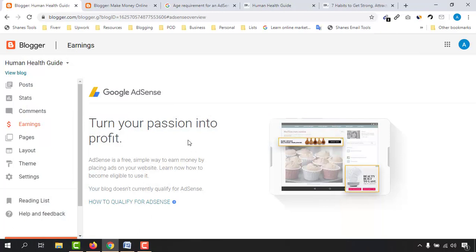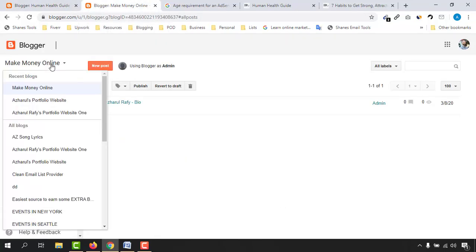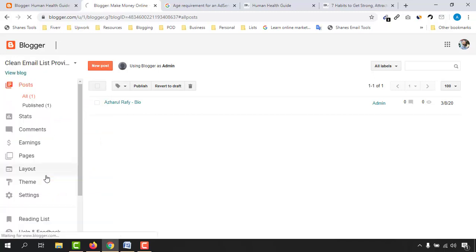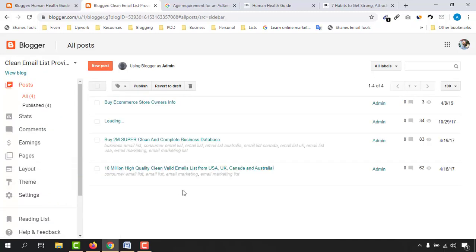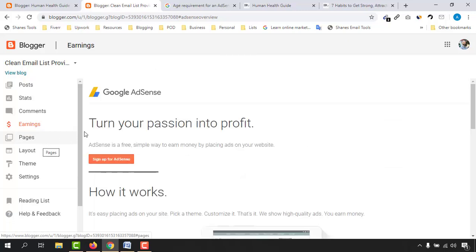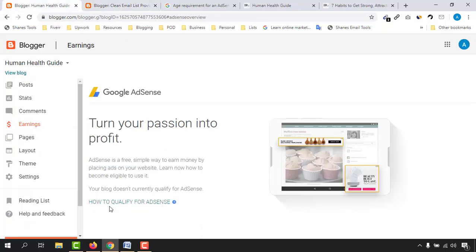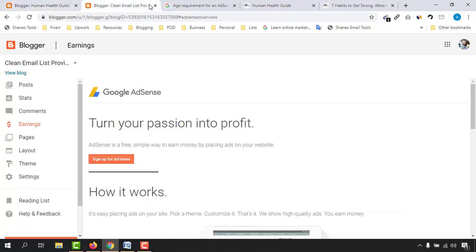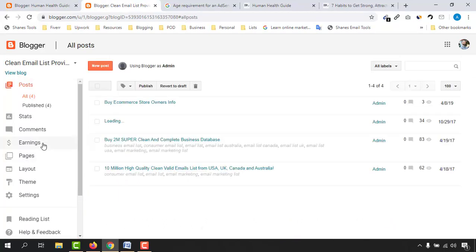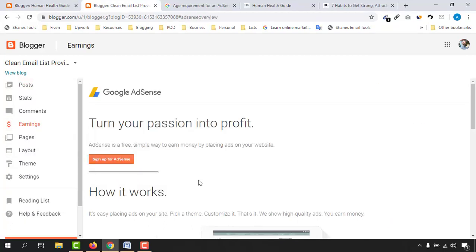Let me show you an example from another Blogger account. This blog site has only four posts, but when you go to the Earnings tab, you can see the option 'Turn your passion into profit' rather than a message saying the blog doesn't qualify. This means that after creating your website, posting for at least two months, you'll see the option to sign up for AdSense. I'll also make a future video on how to set up a Google AdSense account from scratch.